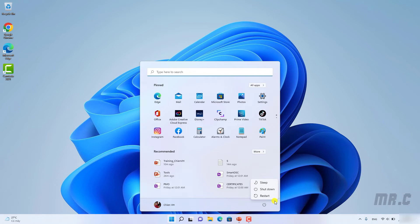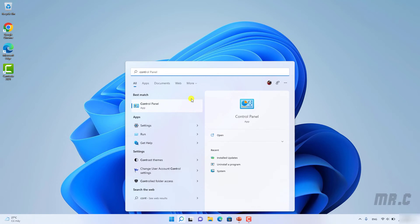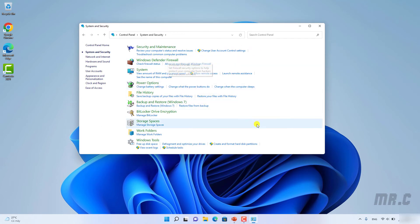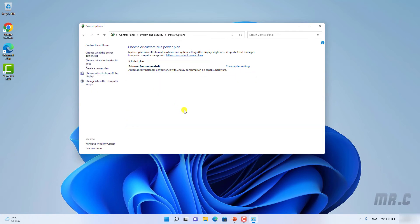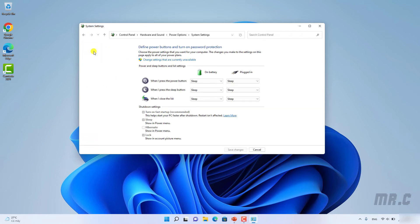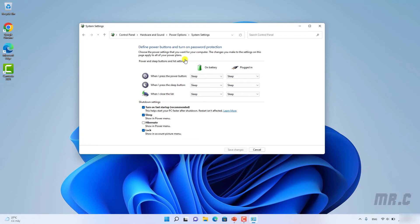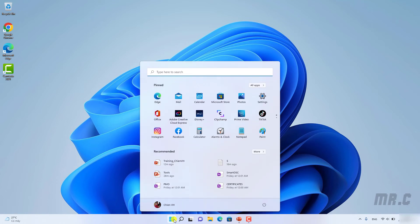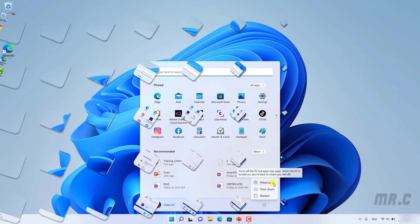To enable Hibernate, click on the Start button and type 'Control Panel'. Click on Control Panel, then click on 'System and Security', then 'Power Options'. In Power Options, click on 'Choose what the power buttons do' in the left menu. Here, click on 'Change settings that are currently unavailable', and it will enable the shutdown settings section below. Check the Hibernate option, then click 'Save Changes'. Now go back to the Start button and the power option — you will see the Hibernate option has been enabled.